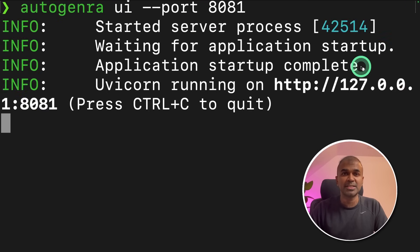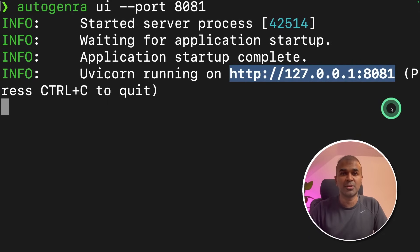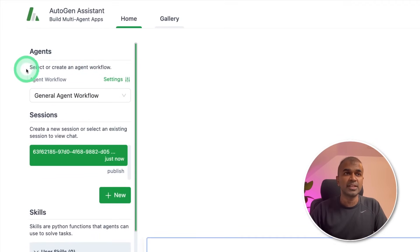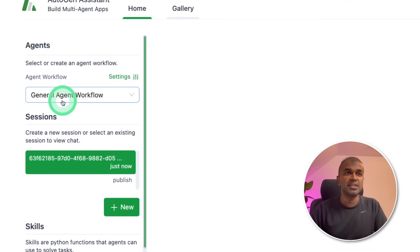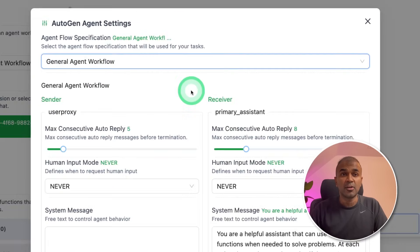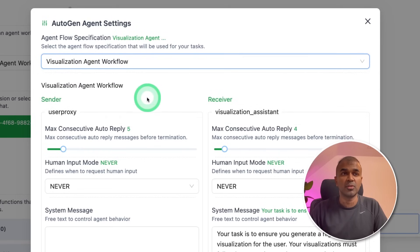This will do all the magic behind the scenes, and you have the URL here. Now we navigate to that URL. You'll be presented with a user interface — on the left-hand side you have agents, where you can configure your agents. Click on the settings button. Currently there are two workflows by default: one is the general agent workflow, and the next one is the visualization agent workflow.